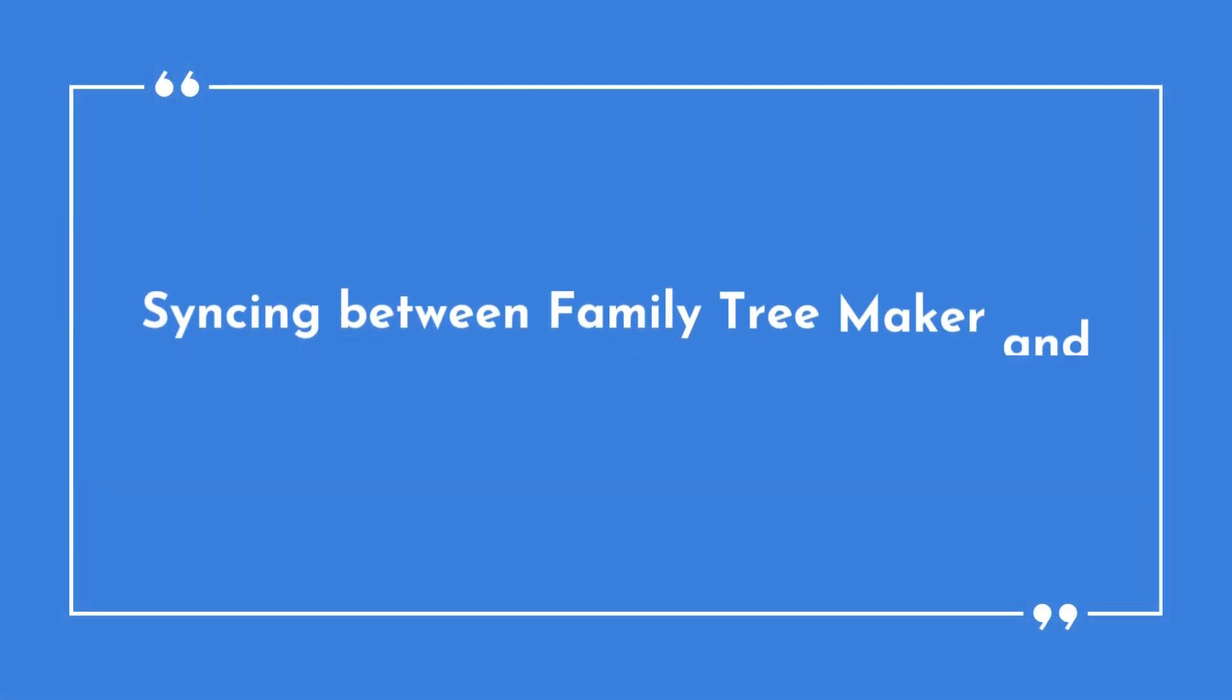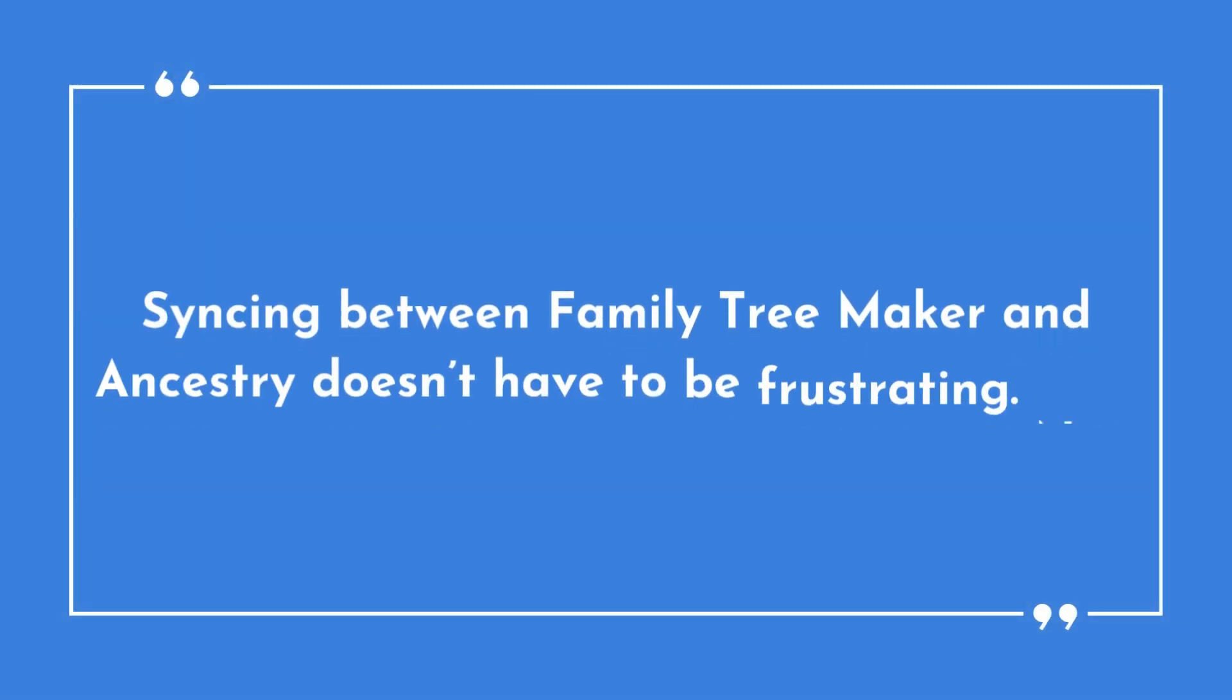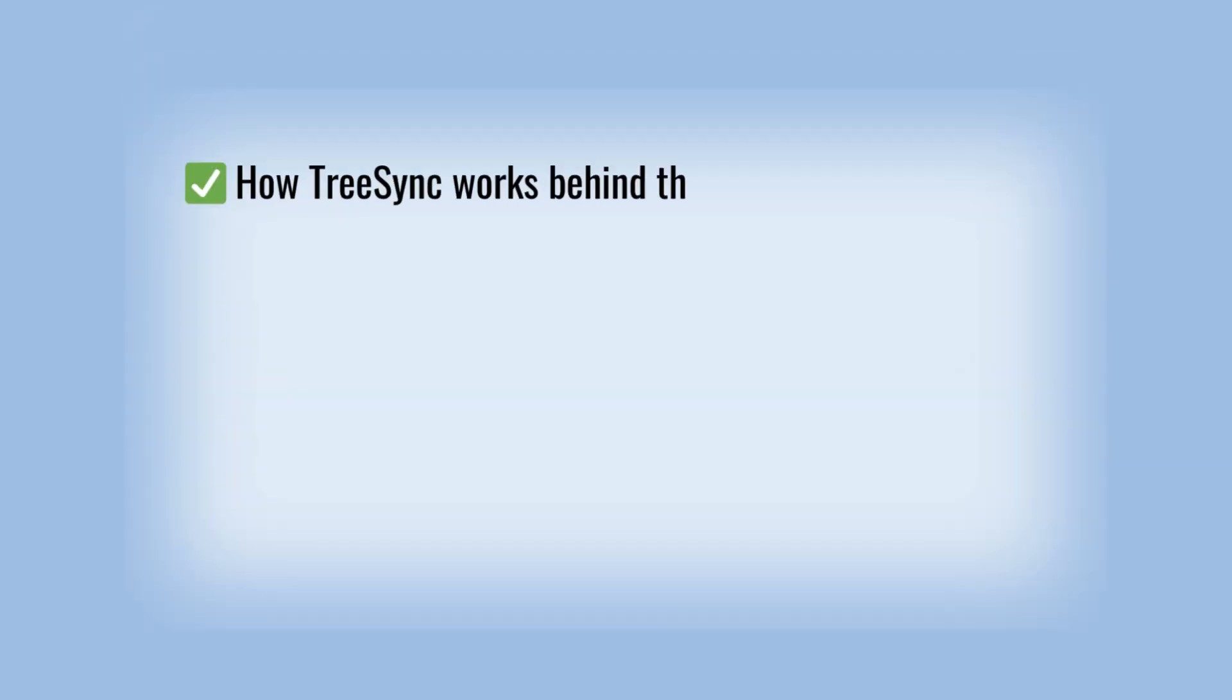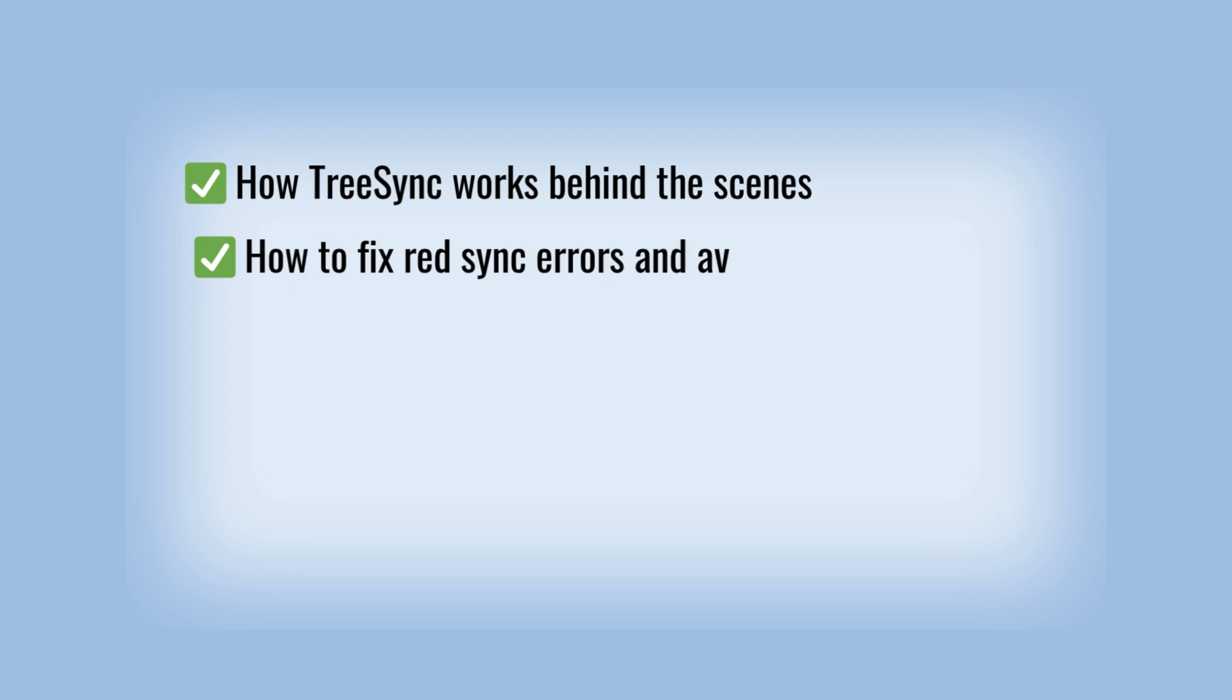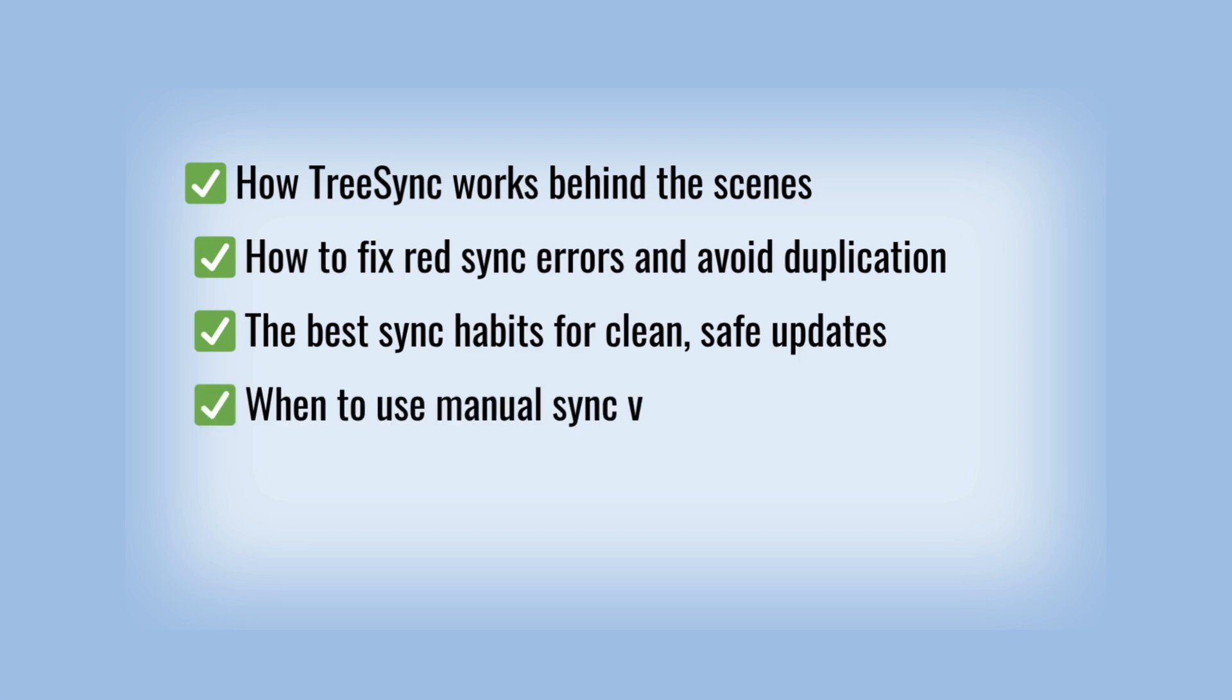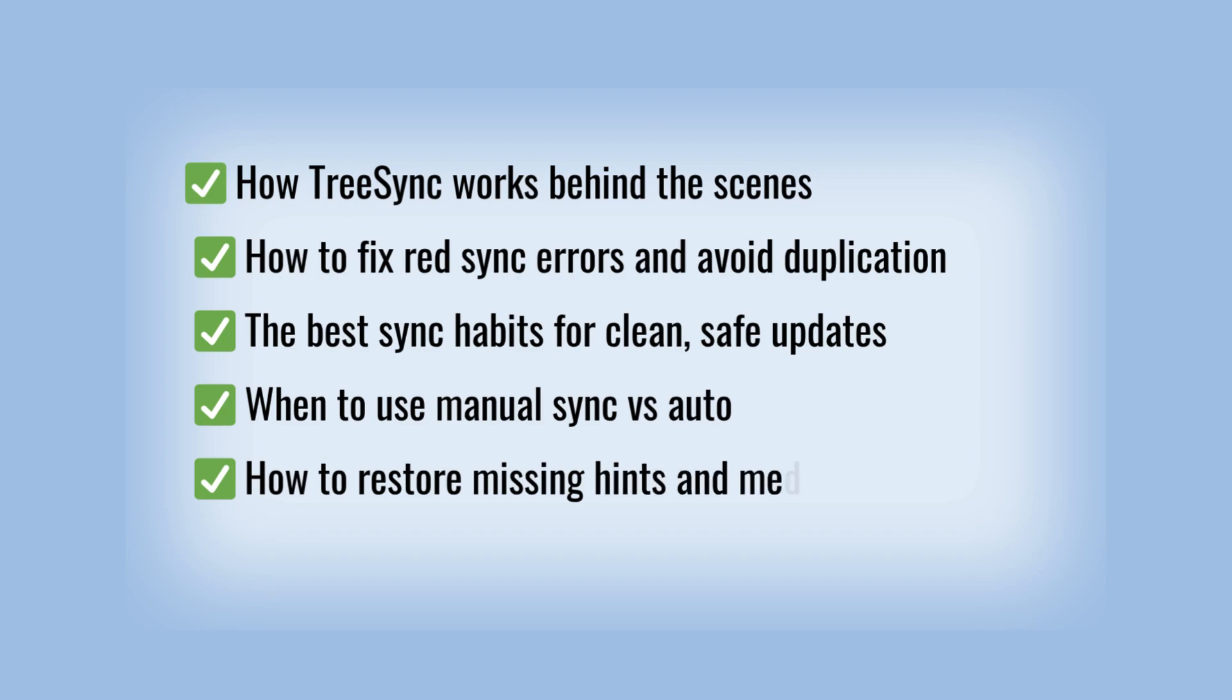Syncing between Family Tree Maker and Ancestry doesn't have to be frustrating. Now you know how tree sync works behind the scenes, how to fix red sync errors and avoid duplication, the best sync habits for clean, safe updates, when to use manual sync versus auto, and how to restore missing hints and media.